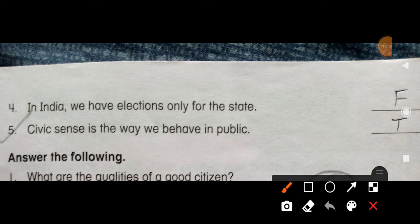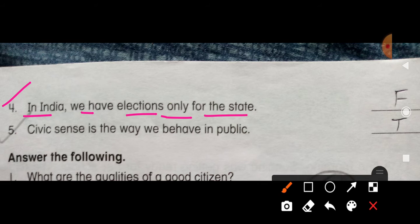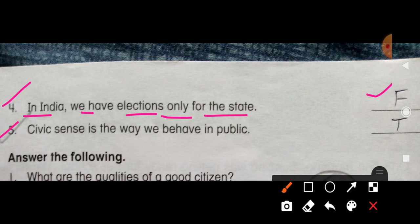True/False from the last session: 'In India, we have elections only for the state' — No, this is false. Sirf state ke liye nahi — aapka central level ka election bhi hota hai aur state level ka bhi, toh dono hote hain. So we write F. Next: 'Civic sense is the way we behave in public' — ek tarika hai ki hum public ke beech mein kaisa behave karte hain — so this is true.